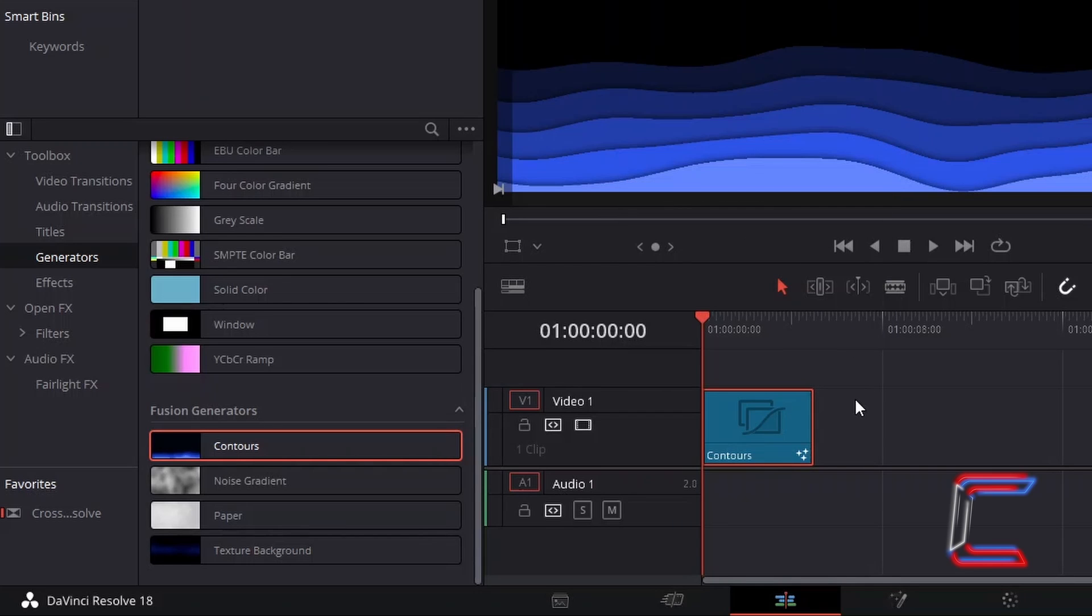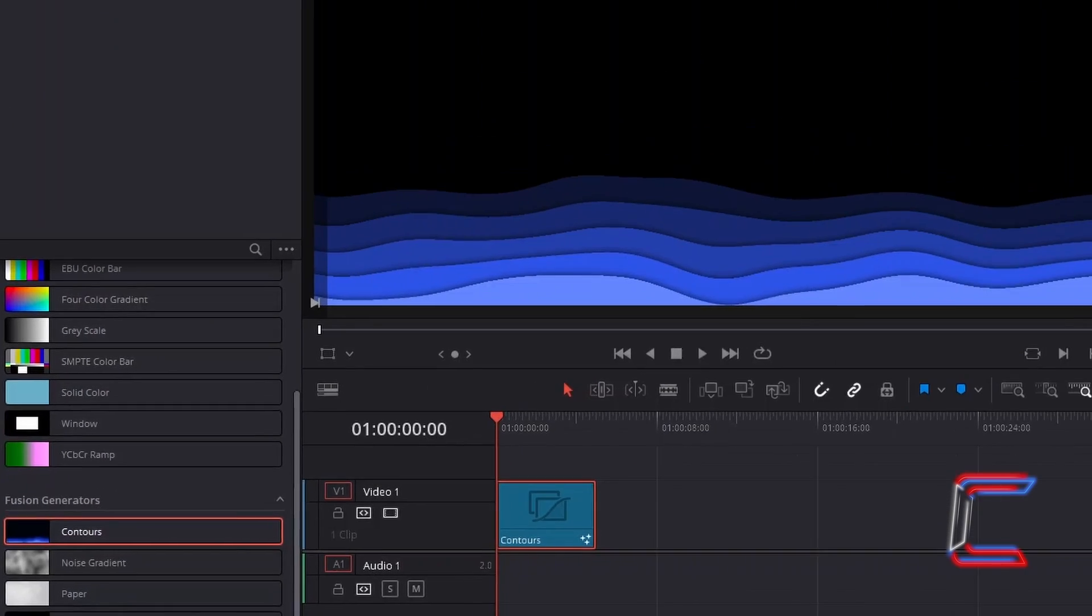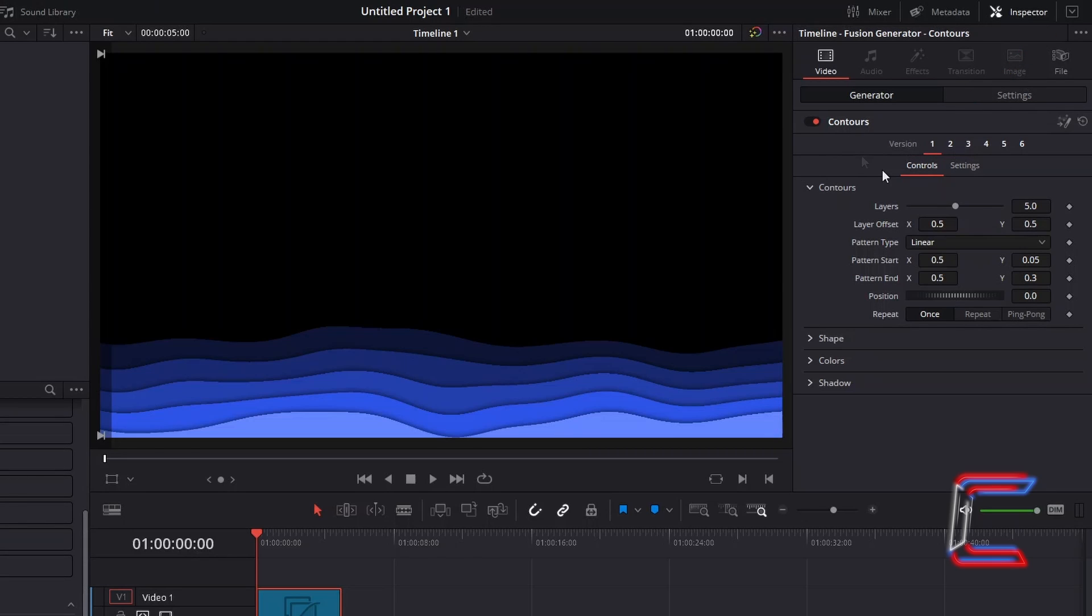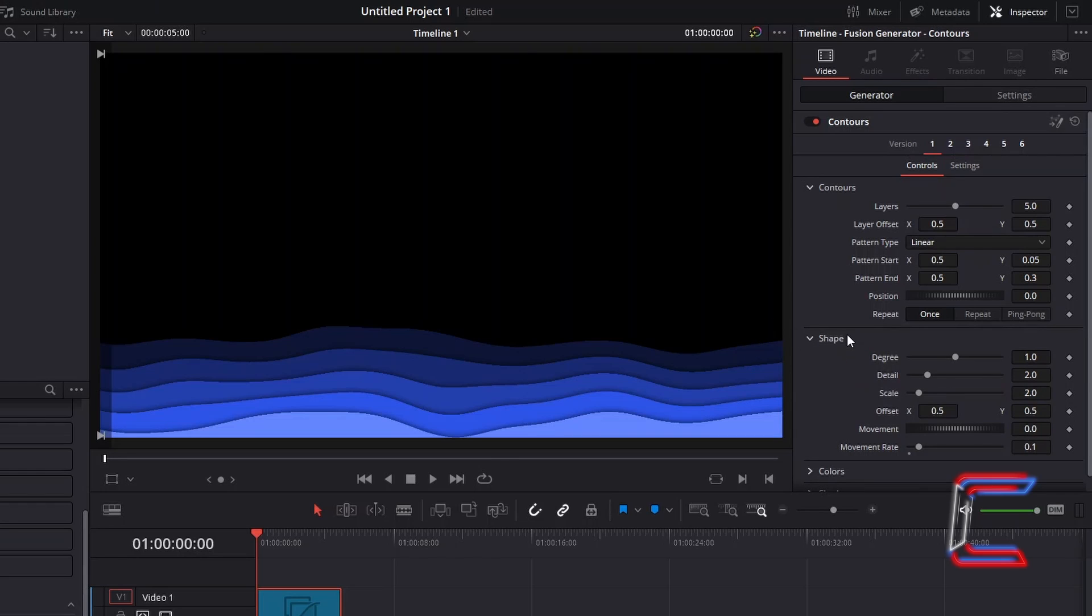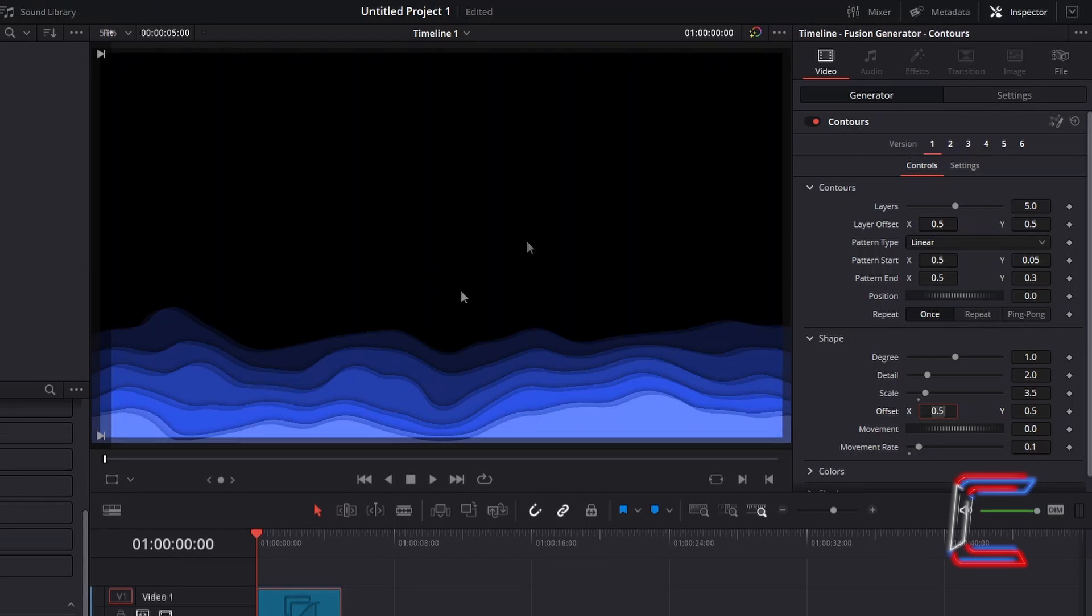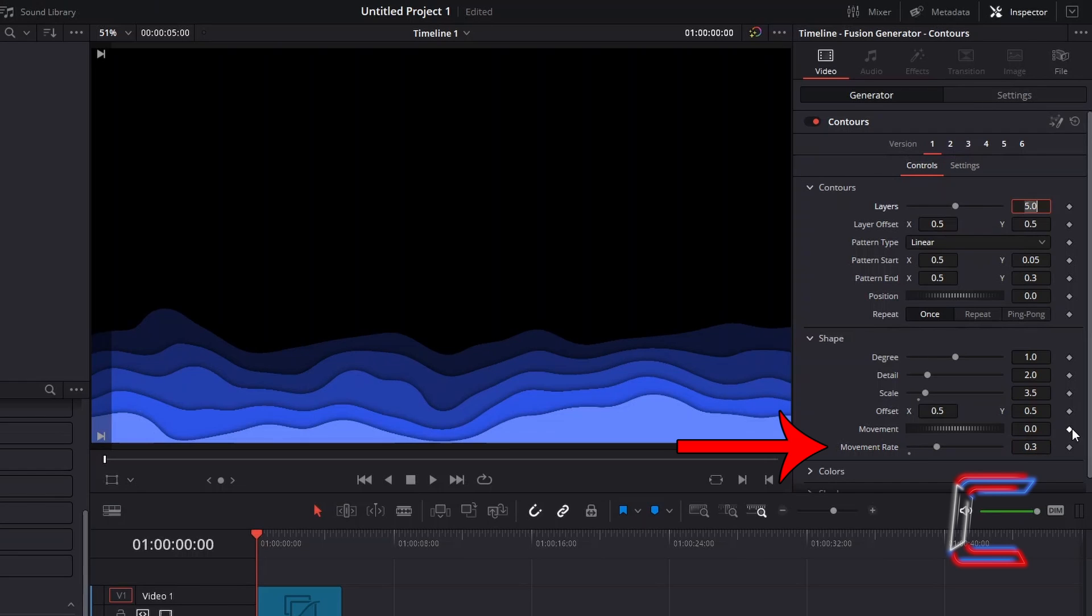With this new Contours edit selected, go to Inspector and underneath Generator, ensure that Version 1 is selected under Contours. Under Controls, select Shape, increase Scale to 3.5 to increase the height of the waves that will appear in your final animation. And to make the water graphics more animated, increment Movement Rate to 0.3.